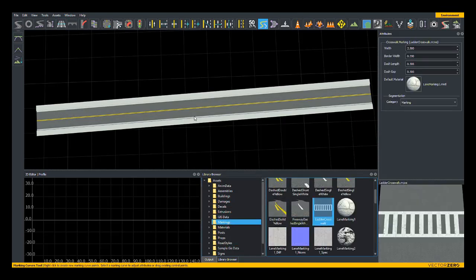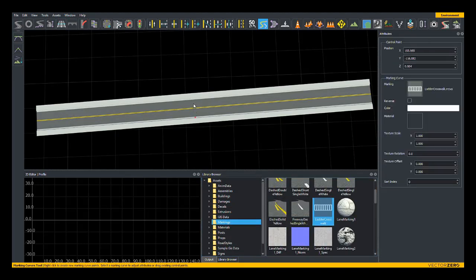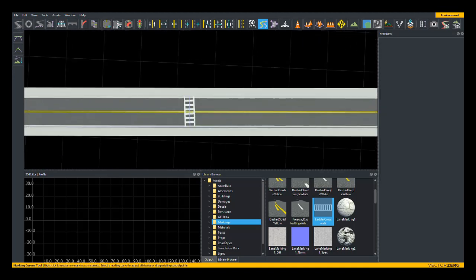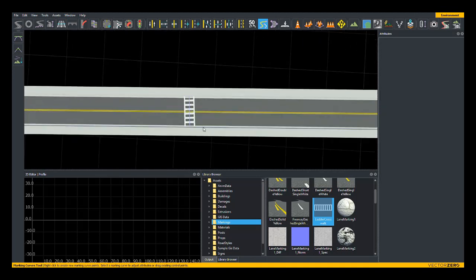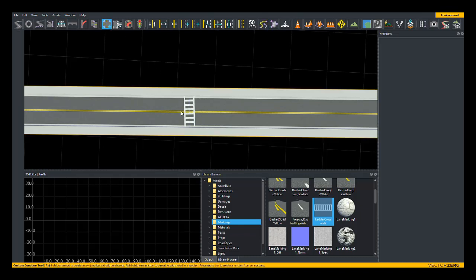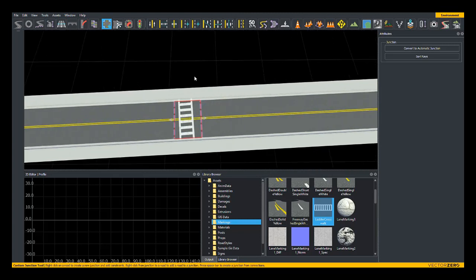I have a ladder crosswalk here. By default, Roadrunner will not create an intersection here, so we'll need to create one ourselves. I'm going to switch back over to the custom junction tool and right click on either side of this crosswalk and hit spacebar to create a junction.